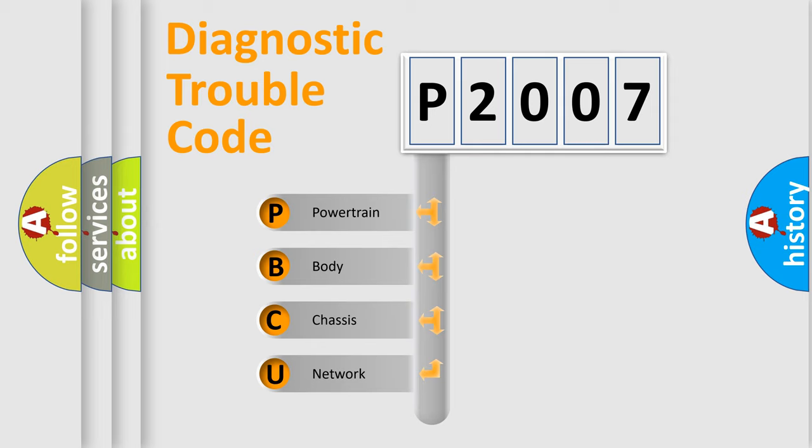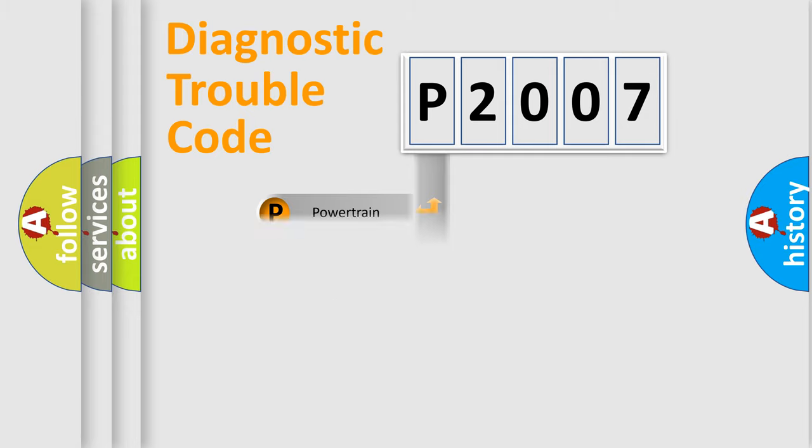We divide the electric system of automobile into four basic units: Powertrain, Body, Chassis, and Network.